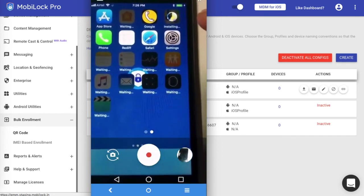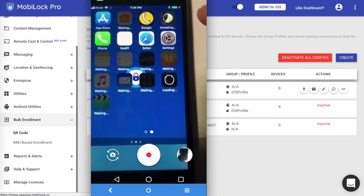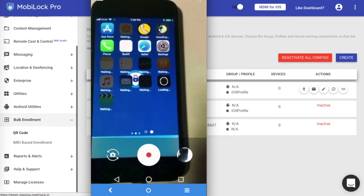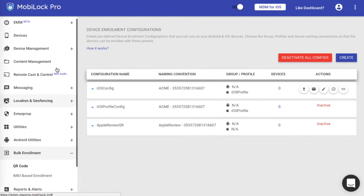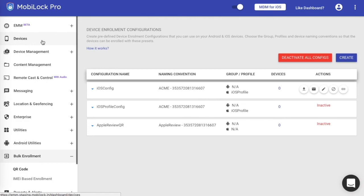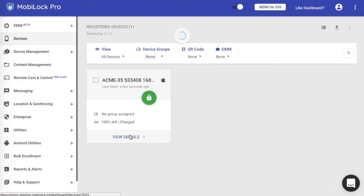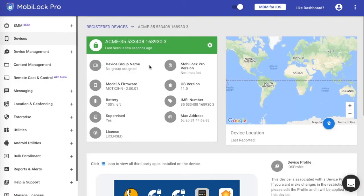To see if the device has started appearing there or not, at this point you can navigate to the Devices section on your dashboard. Click on Devices, and here you would see the newly enrolled device. Click on that.